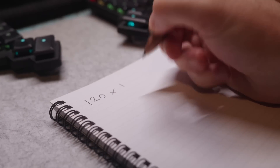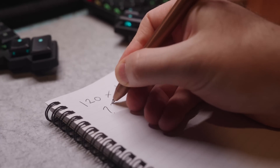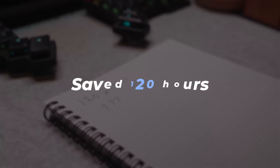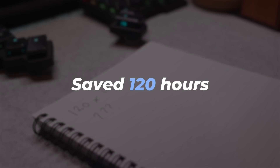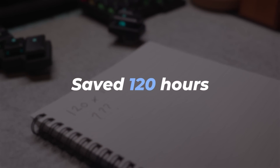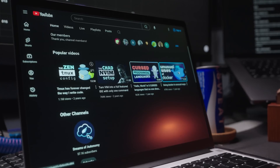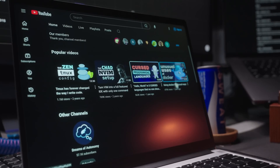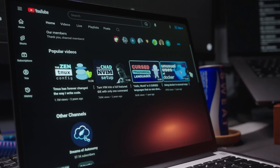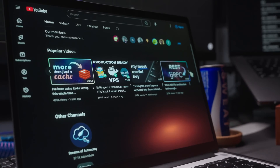Whilst this use case is a little bit more product-focused, it's managed to save me around 120 hours, at least by my calculations. Not only this, but it's also helped to solve one of the biggest problems I currently have with my content creation. So what is this magical use of AI? Well, it's basically blog posts. I know, it sounds kind of dumb, but hear me out.